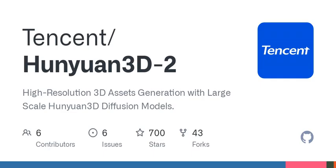Let's talk performance. This is where it gets really impressive. Hunyuan 3D 2.0 is not just about looks. It's been rigorously evaluated and has been shown to surpass previous state-of-the-art models in several categories, including detail and condition alignment. All of this means that whether you're a professional 3D artist or just starting out, you can produce high-quality models that stand out.